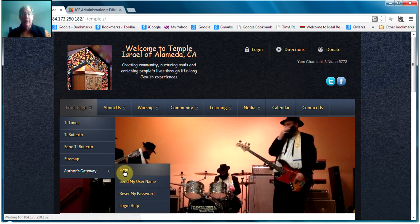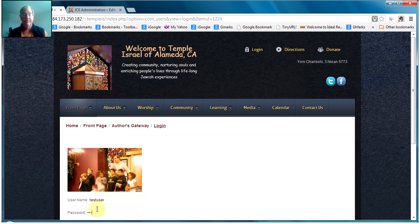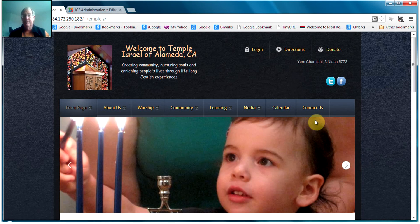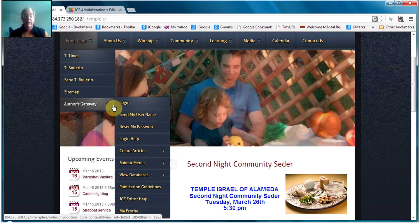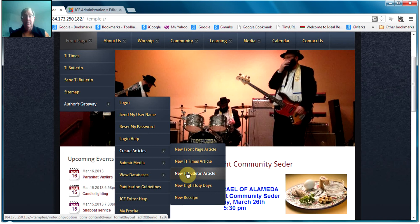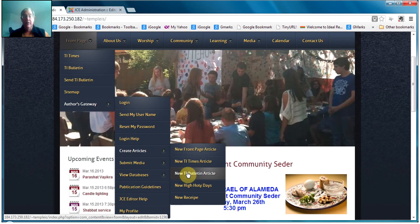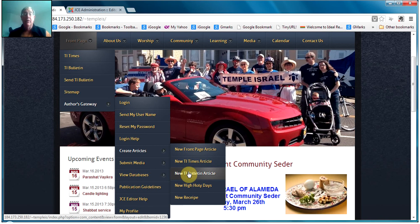We go to the Author's Gateway and log in as test user two. Once logged in, there are a bunch of new tools. There's a new Create Articles section which includes New Front Page Article, New TI Times Article, and New TI Bulletin Article. These are needed for areas in the system that can have multiple articles, so you need to be able to create new ones. Note that you only see links for capabilities you have in your permissions — if you don't have permission, you won't see those links.